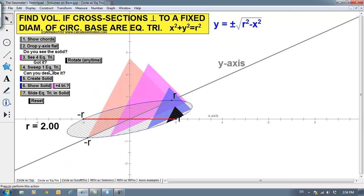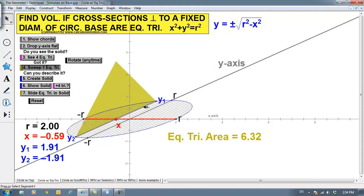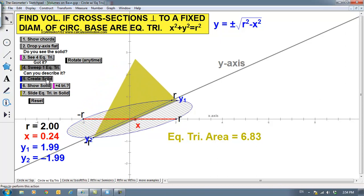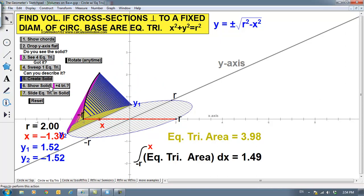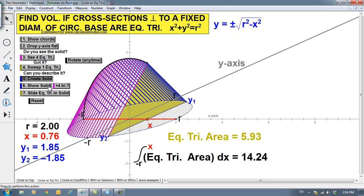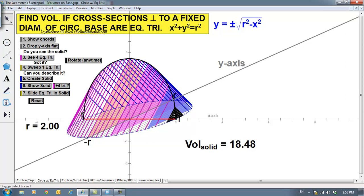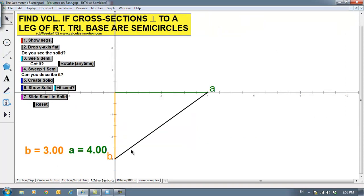Let me show you what equilateral triangles would look like. Cross sections here perpendicular to the x-axis are equilateral triangles. We'll create the solid — this one obviously looks different. These are pretty cool pictures. We'll show this solid with the triangles in there. Here we would integrate one of these triangles between, in this instance, negative R and R. We want to integrate the area of one of these triangles. The only other thing we're doing today is semicircles.